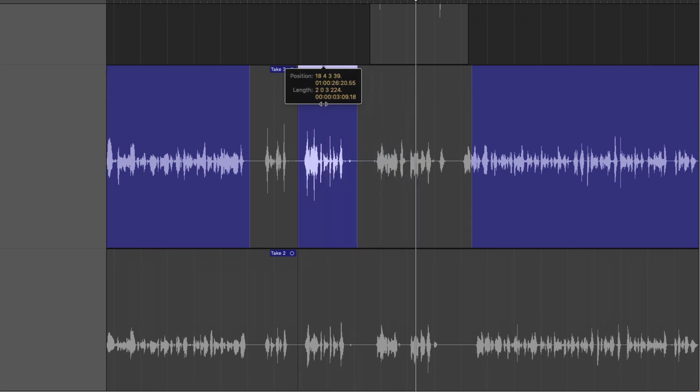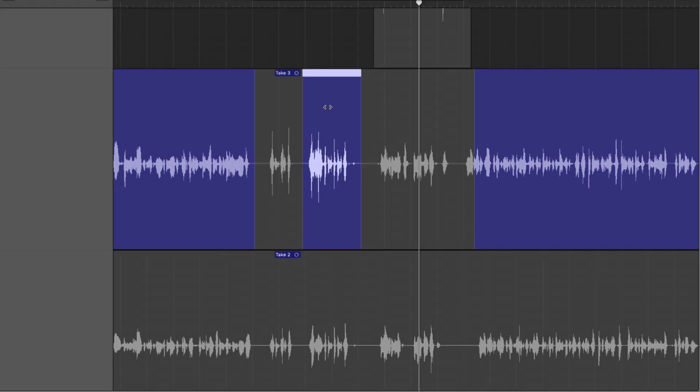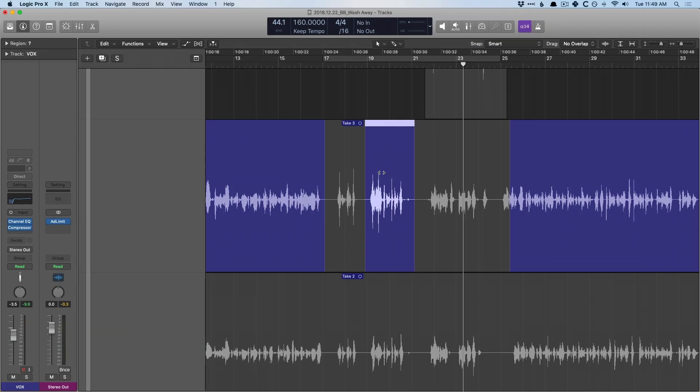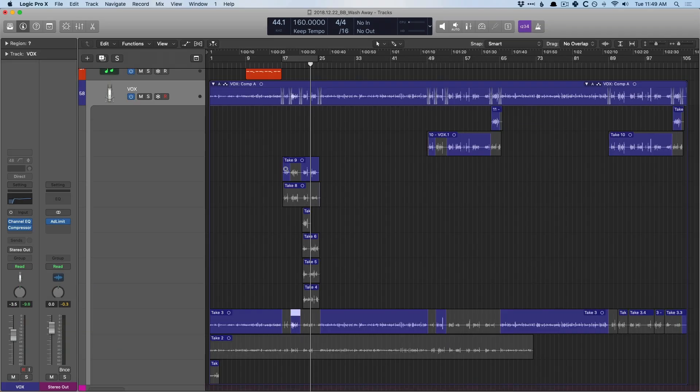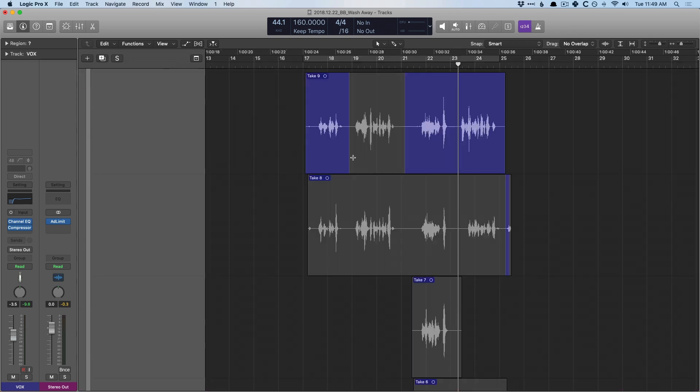So if we hover our mouse again in the upper half, you get this like sort of double arrow thing. And if I click and drag, just like that. For most of us, that's about the extent of what we need from Take Folders. We just need to be able to quickly select sections that we want, be able to adjust the boundaries, be able to audition different takes of that same word or phrase. Super easy, super helpful.